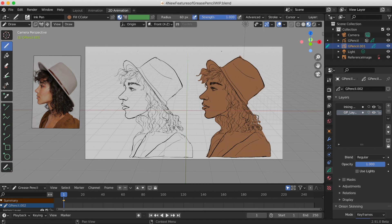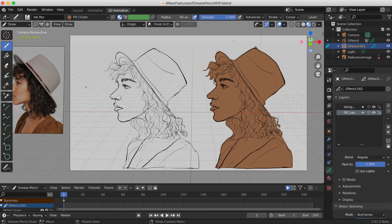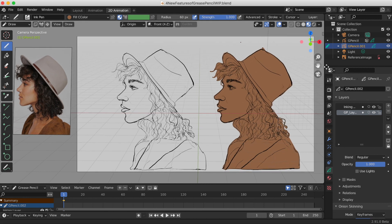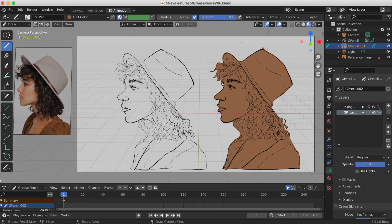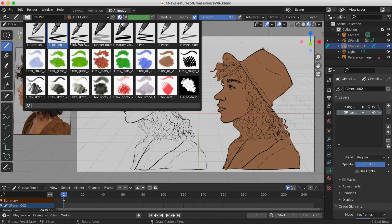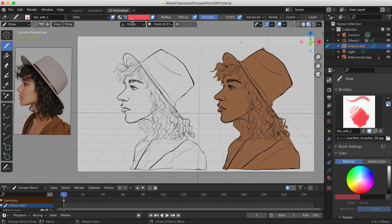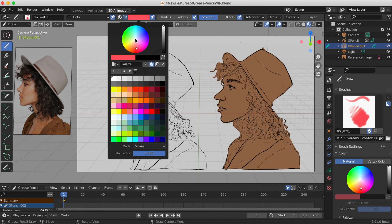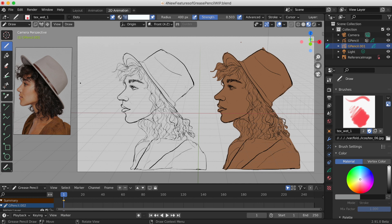Thank you so much for watching and listening. The remaining video is a time lapse of me drawing this character in Blender 2.91 beta.